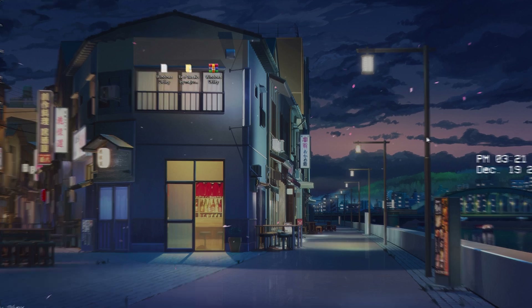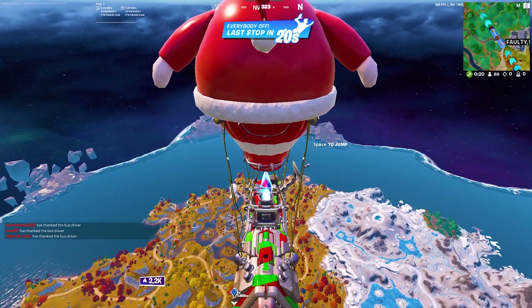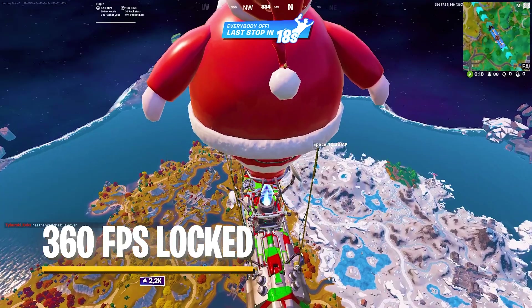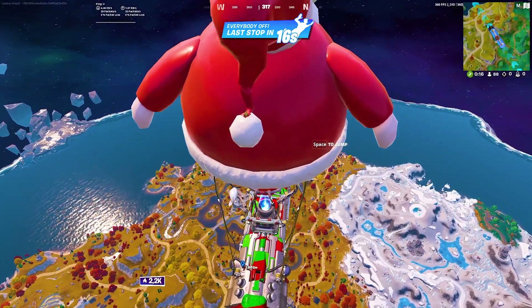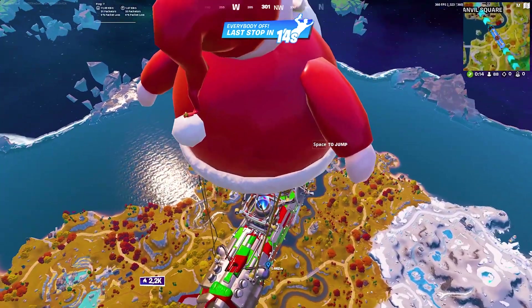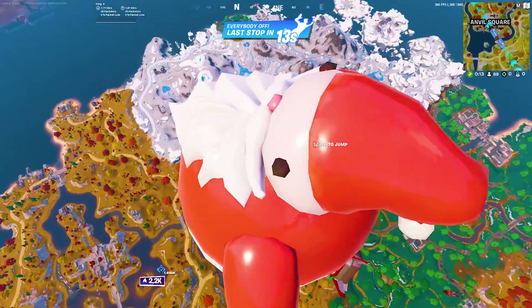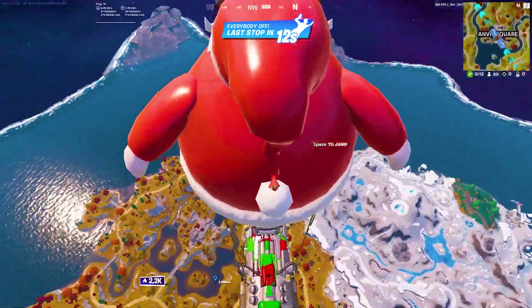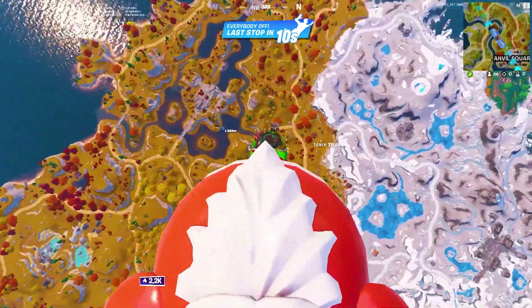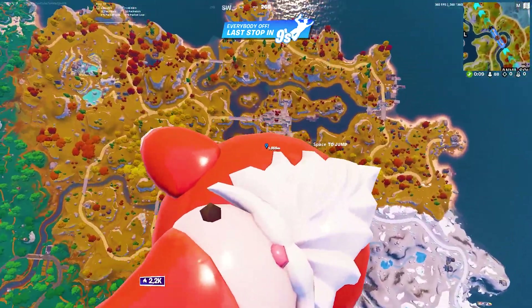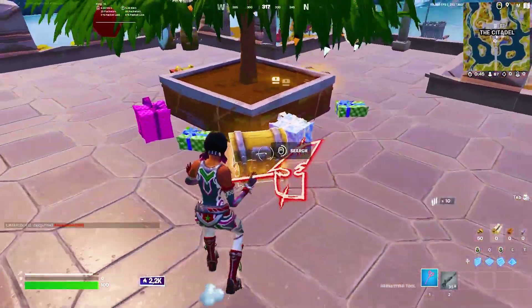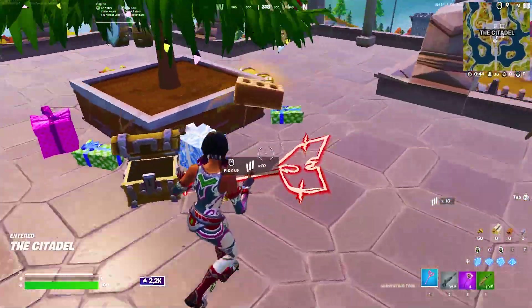Now we're in the battle bus literally on 360 FPS locked, which is amazing. After applying all of these tweaks, you can see my performance is really good — we are in the battle bus, I can see the whole entire map and my FPS are so stable.